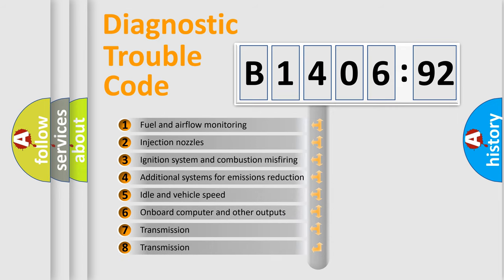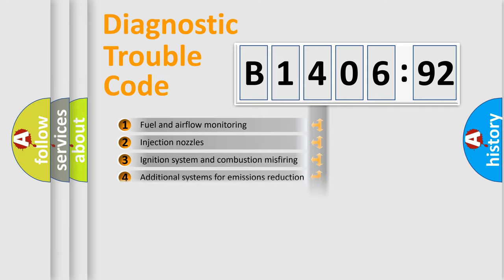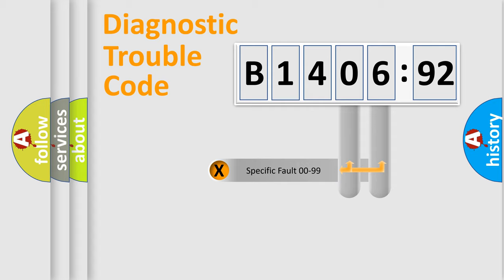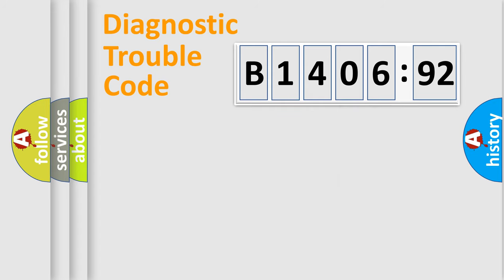The third character specifies a subset of errors. The distribution shown is valid only for the standardized DTC code. Only the last two characters define the specific fault of the group.